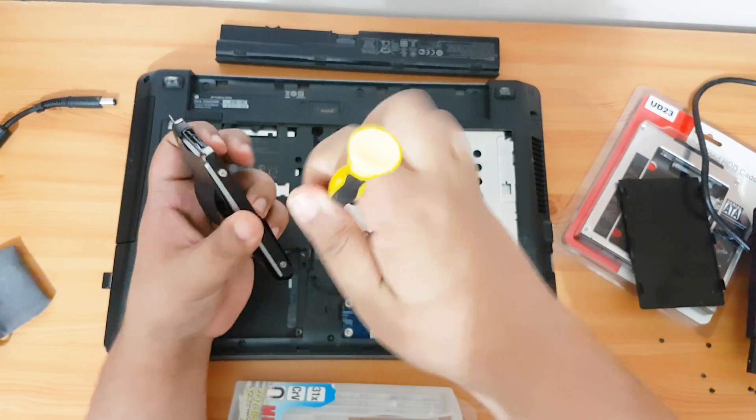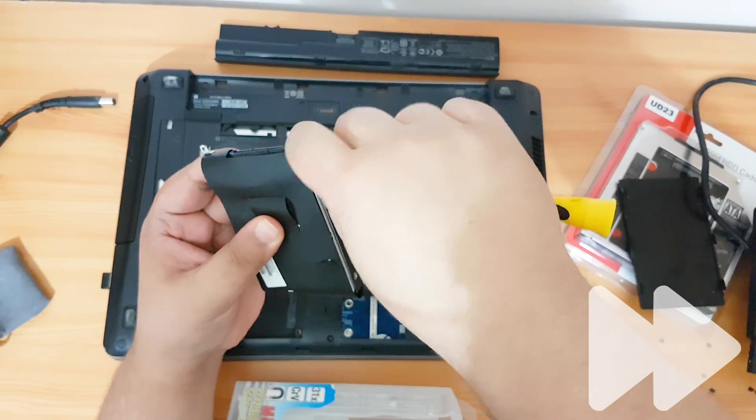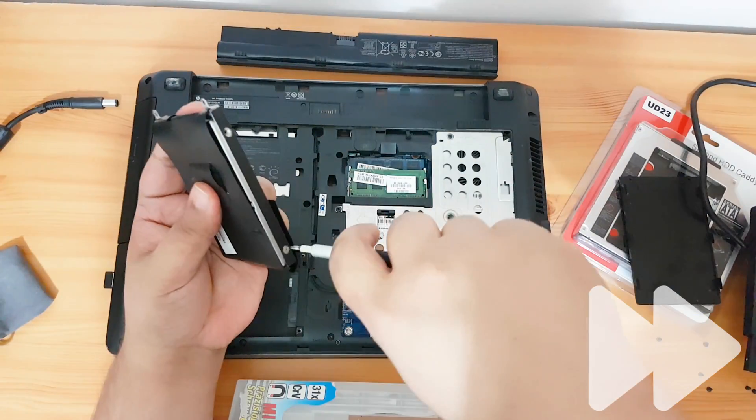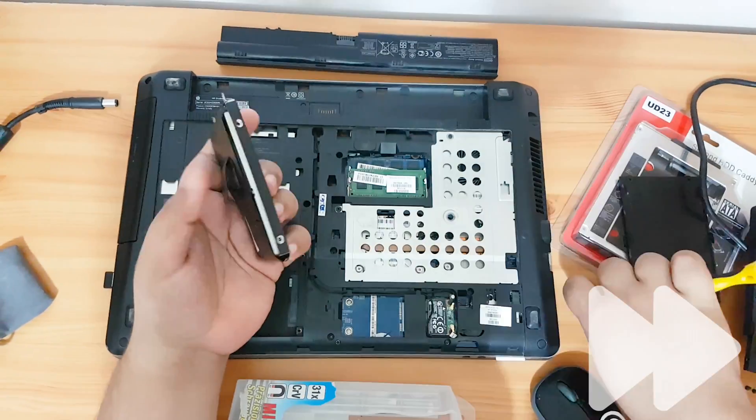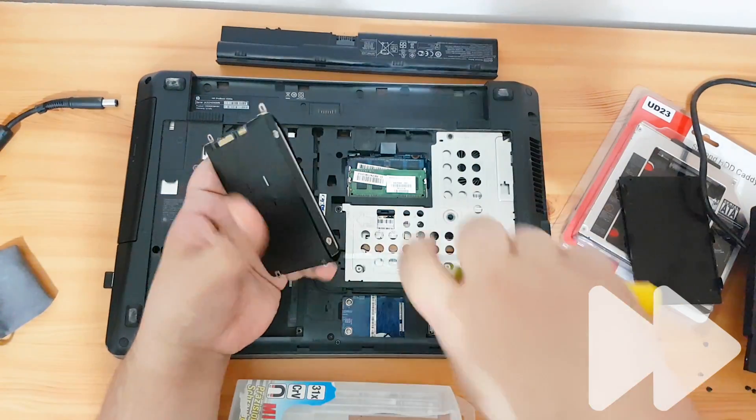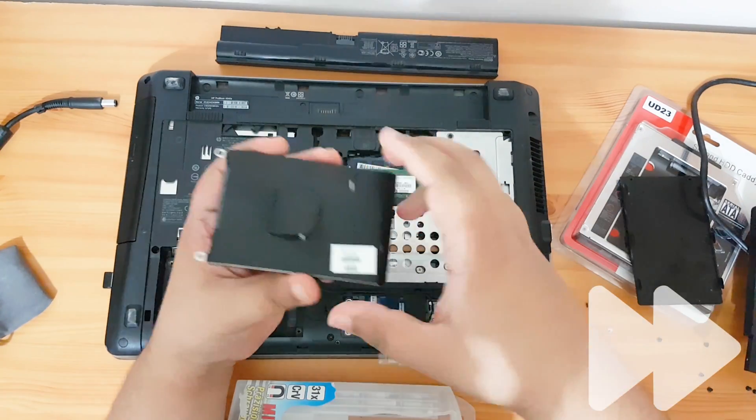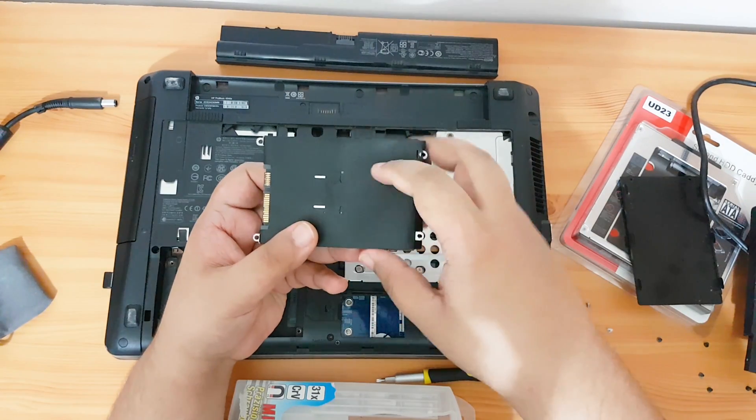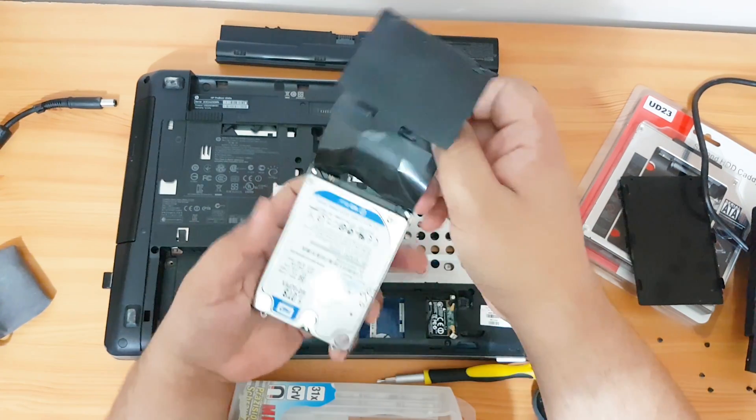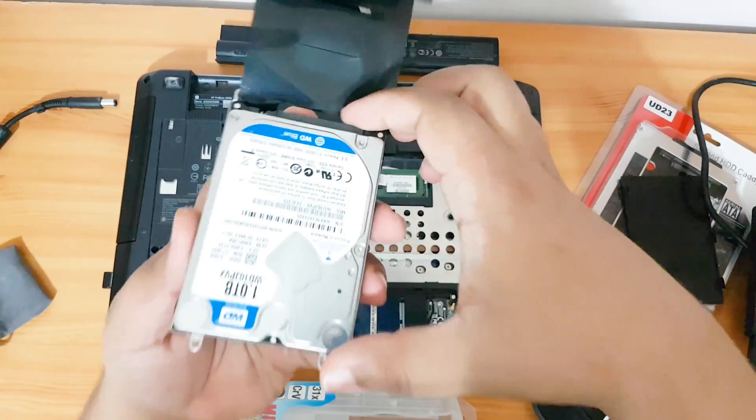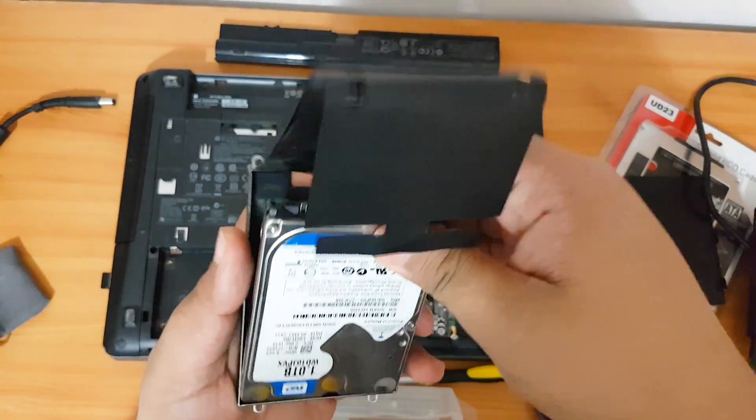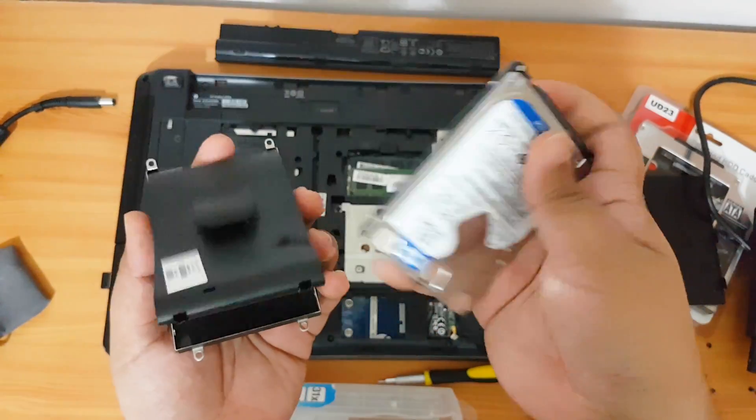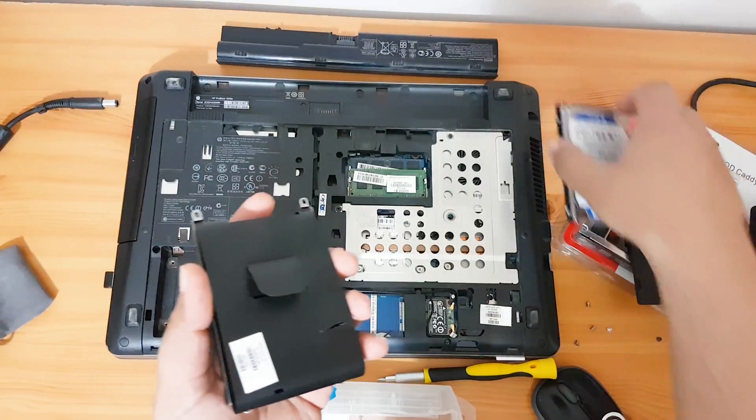After that you need to remove the four screws around the hard drive holder. After that just remove the cover here and we're going to take off the old one terabyte drive. We're going to put it to the side.